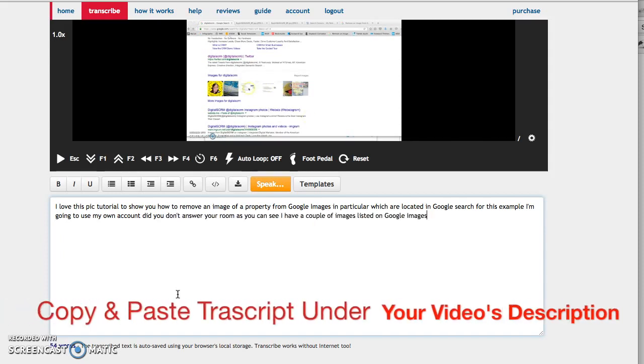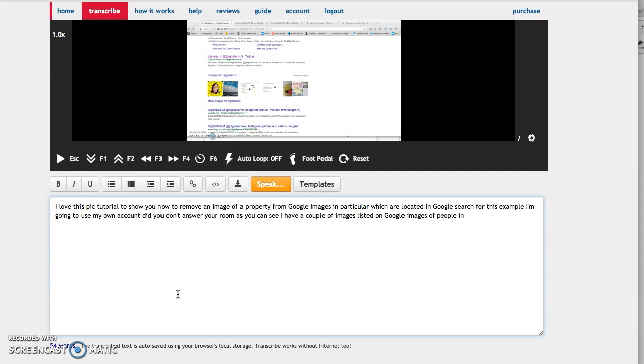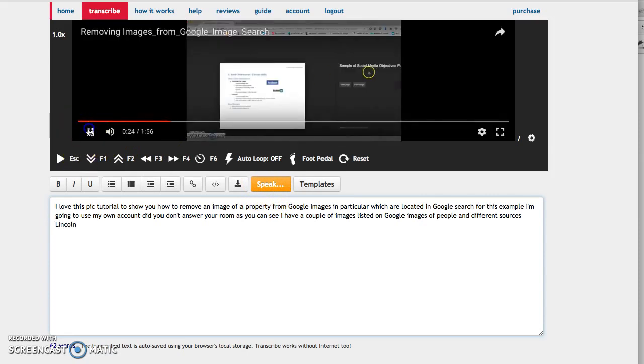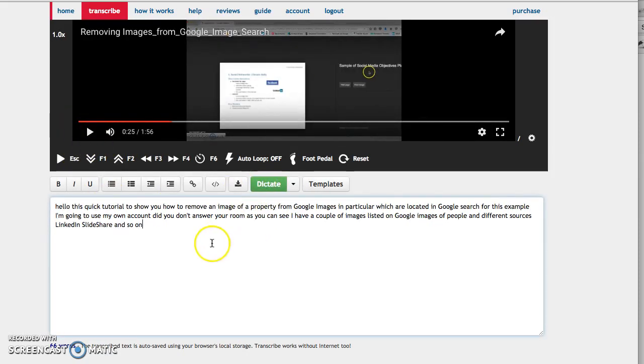This information has been pulled in from different sources such as my Instagram, Twitter, LinkedIn, Slideshare and so on. Then you stop it for now.